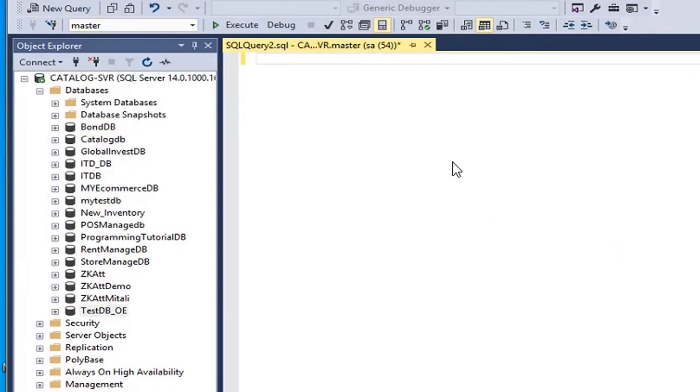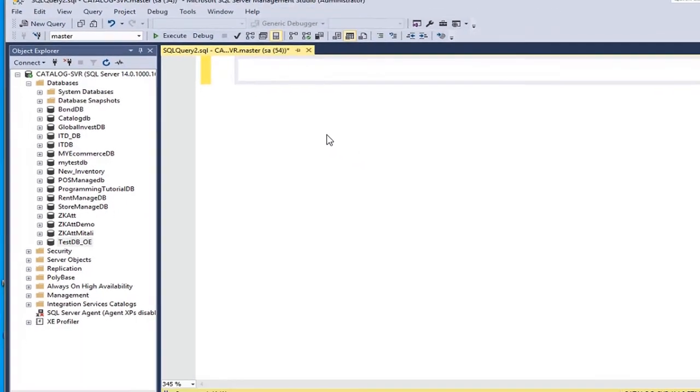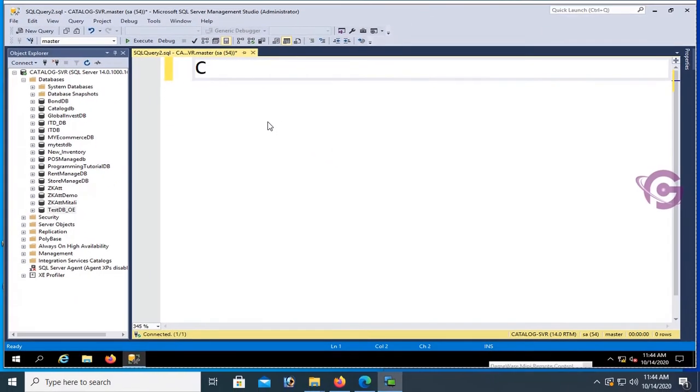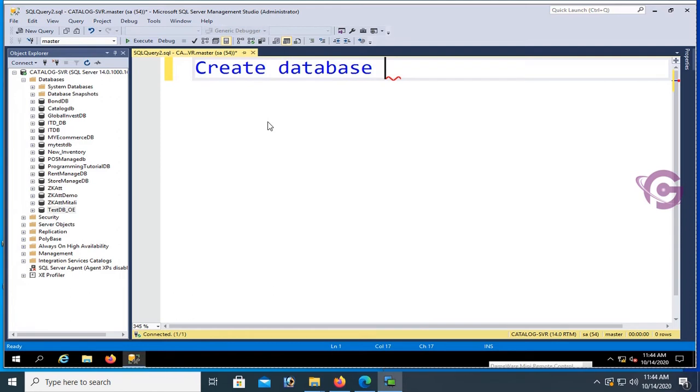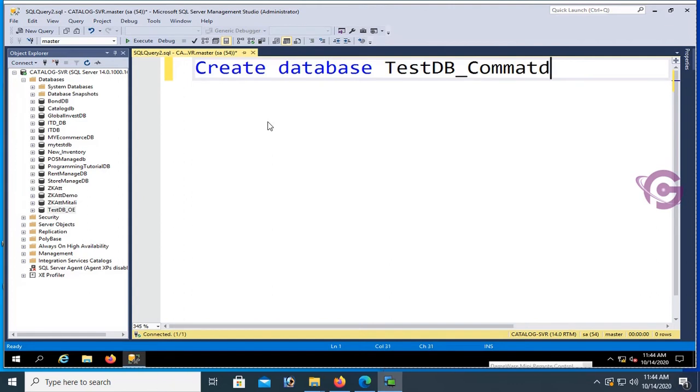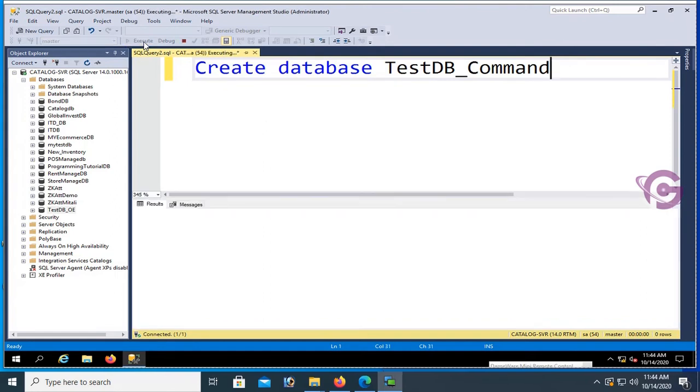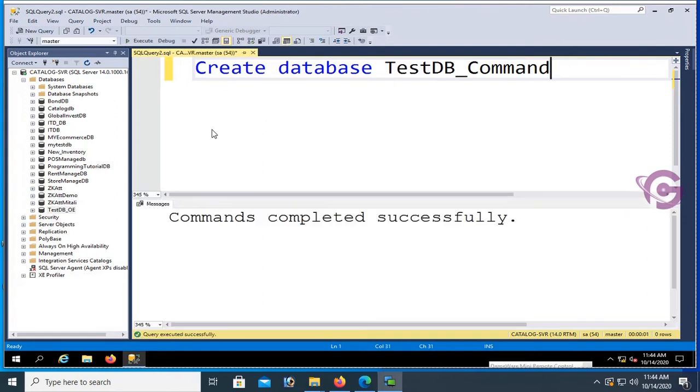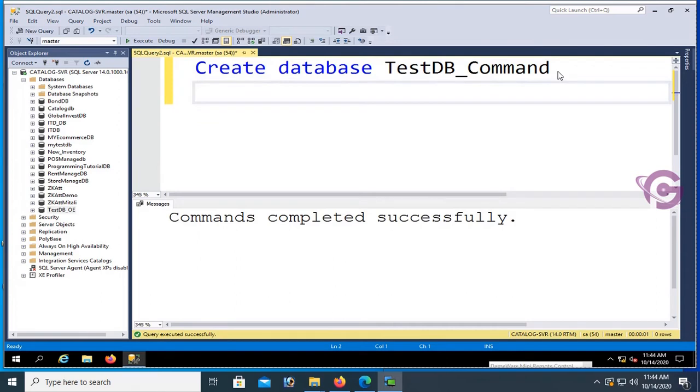Create database TestDB_Command. I'm creating this database using SQL command, so TestDB_Command. Just execute. Command completed successfully. Now use, if you want to execute both lines, just add GO between two lines.